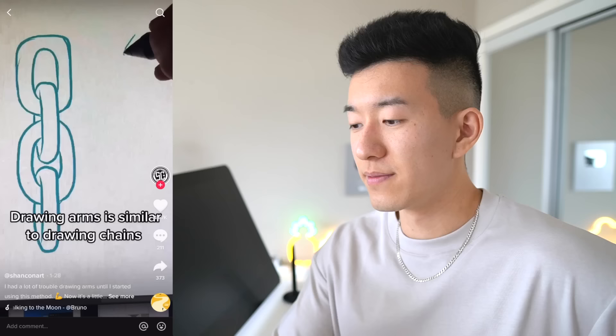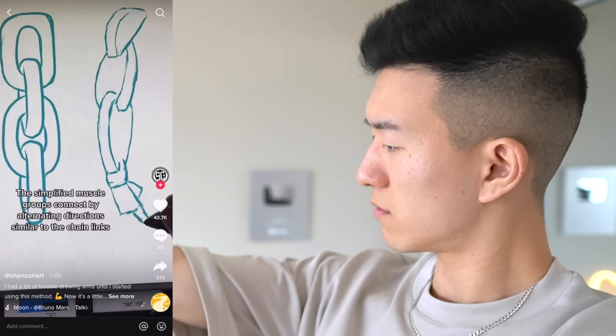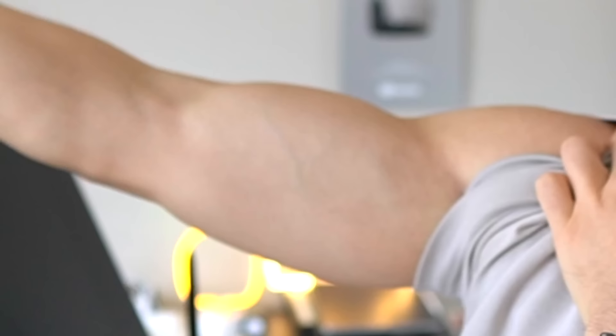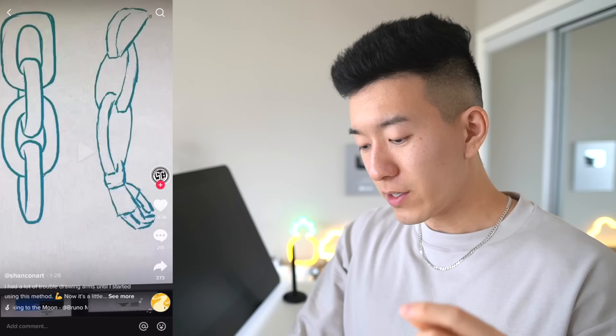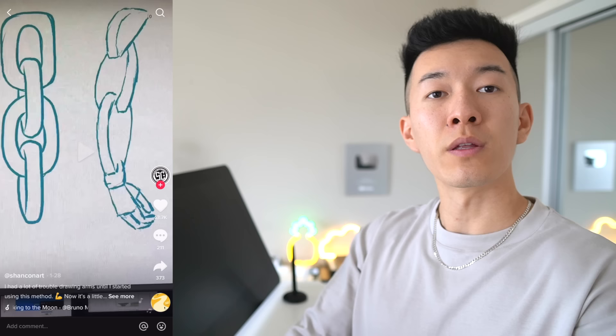Drawing arms is similar to drawing chains. The simplified muscle groups connect by alternating directions, similar to the chain links. That's really interesting because I've never thought about it like this before. This is such a simple and easy way to memorize the directions in which the muscles should connect with each other. I like that — well done.